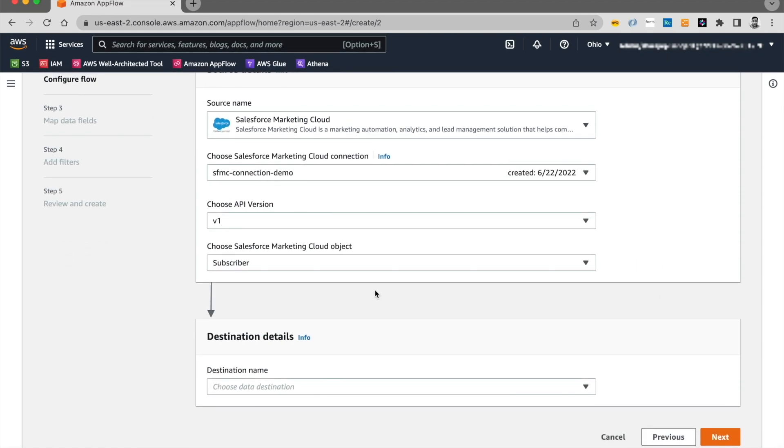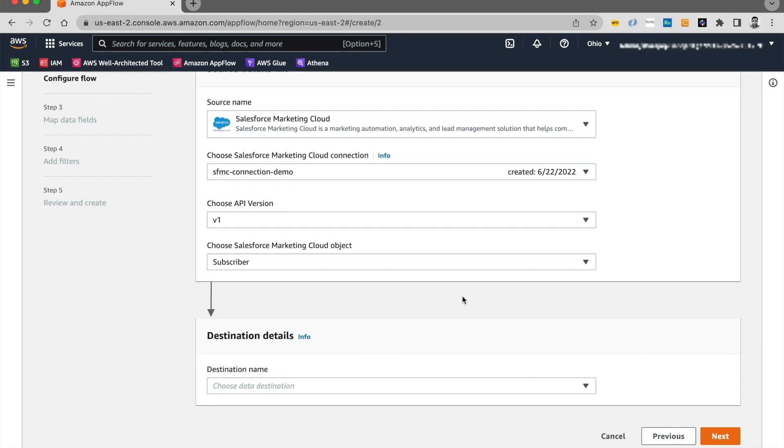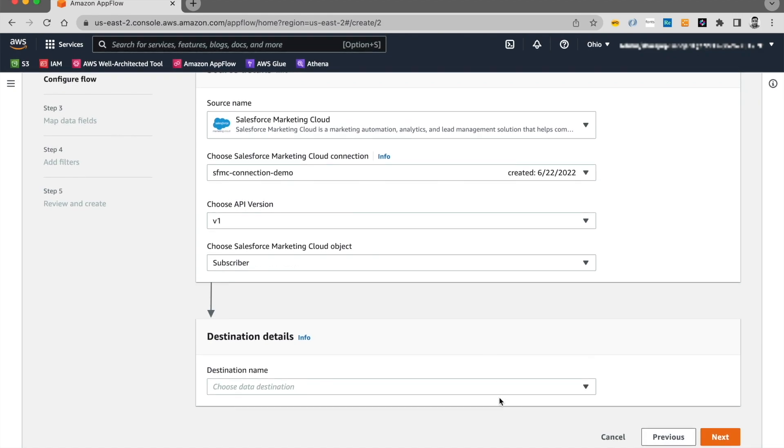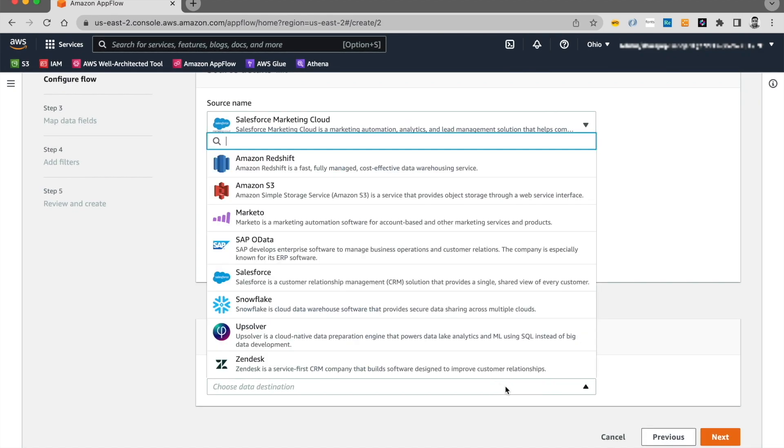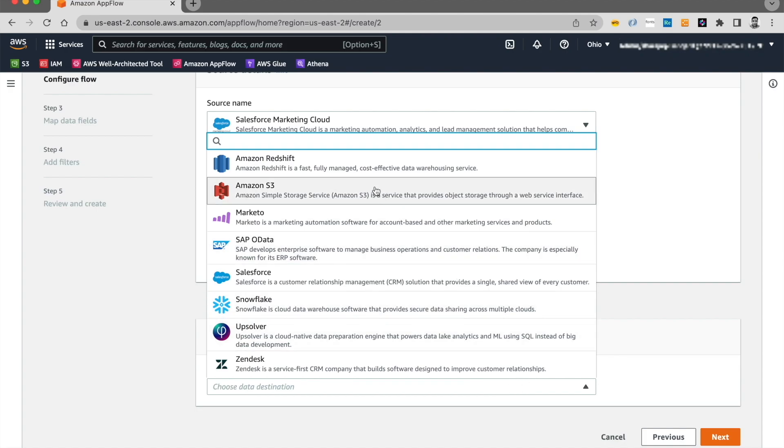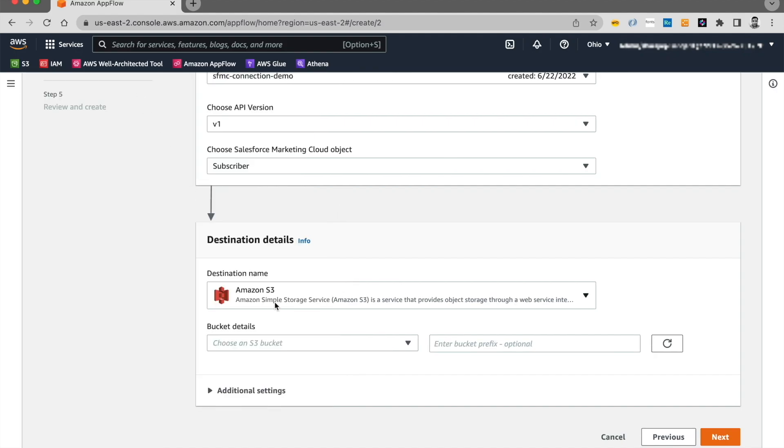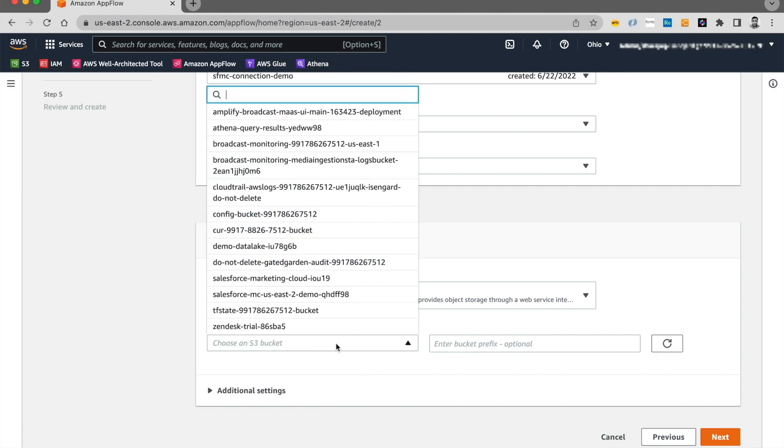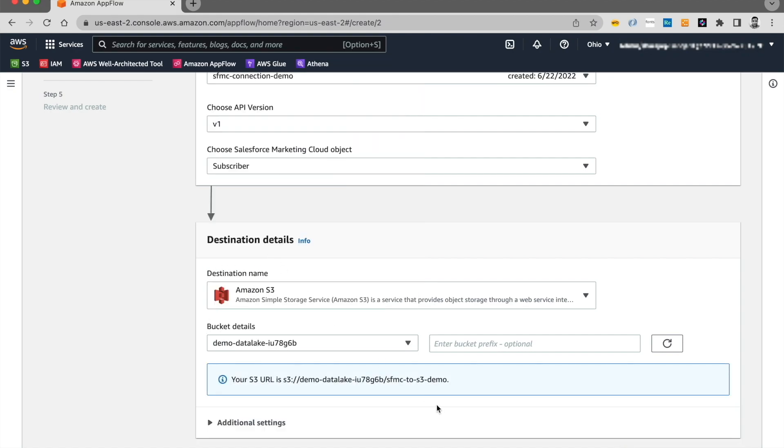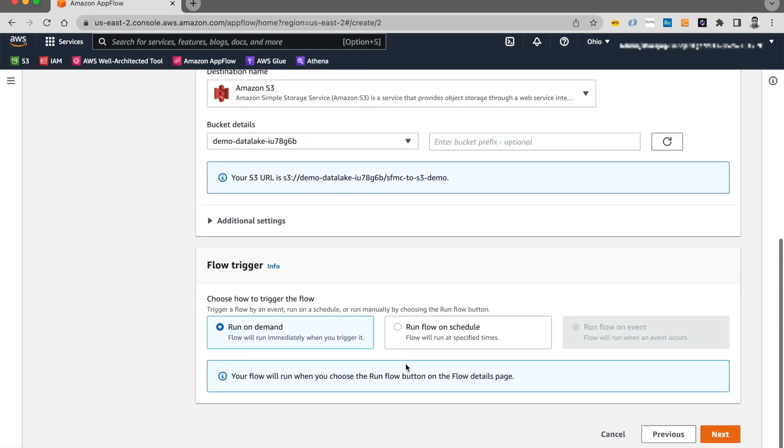Once you select the object, you now need to choose a destination. As of today, these are the destination that is available for us to write to. I'm going to select S3. Next, I'll go ahead and choose the bucket for which I have already pre-created the bucket. It's the demo data lake. And I'm going to leave the prefix blank as AppFlow does that for me.